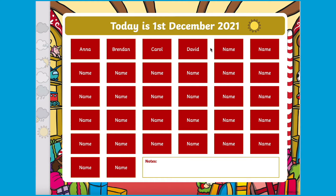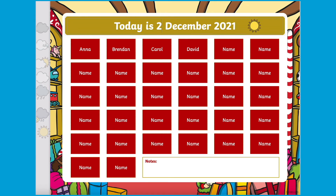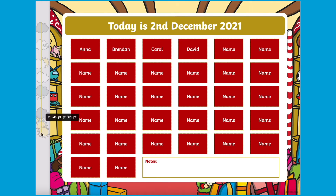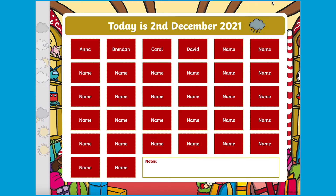You can also edit the date along the top, and there are little symbols for the weather which you could change before the children come in, or you could discuss with the children what the weather is like today and select the symbol together.